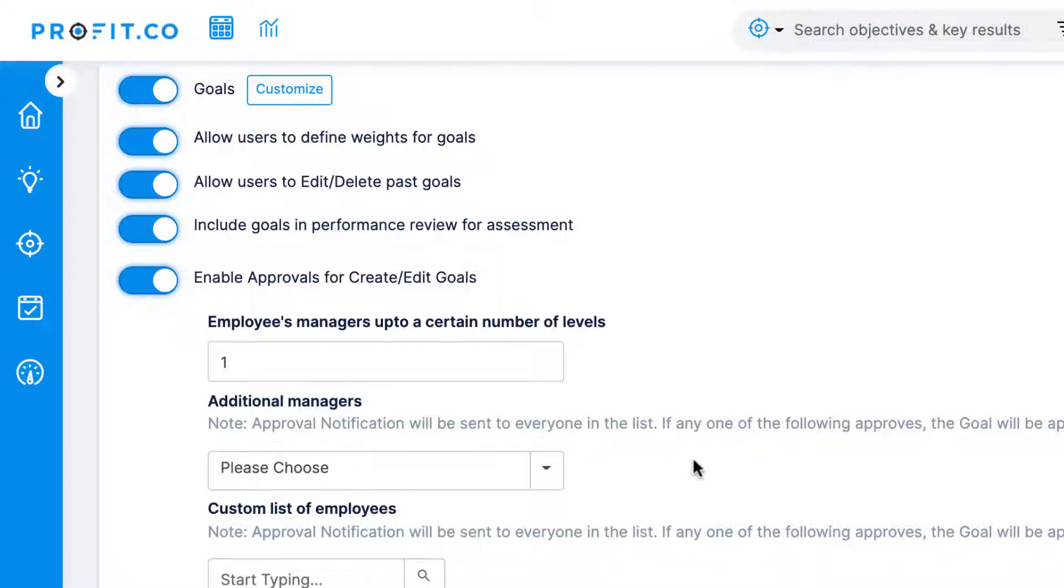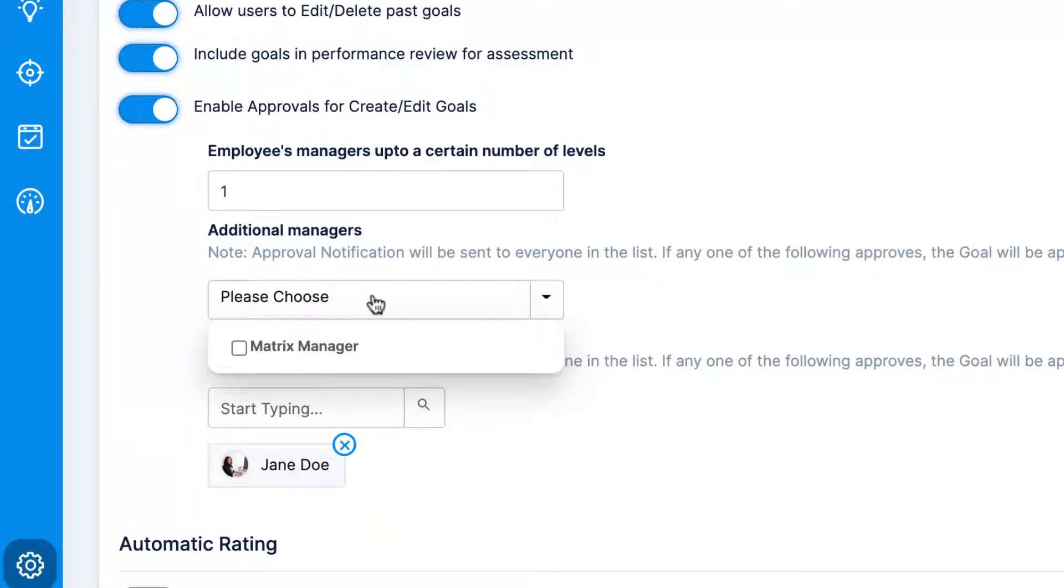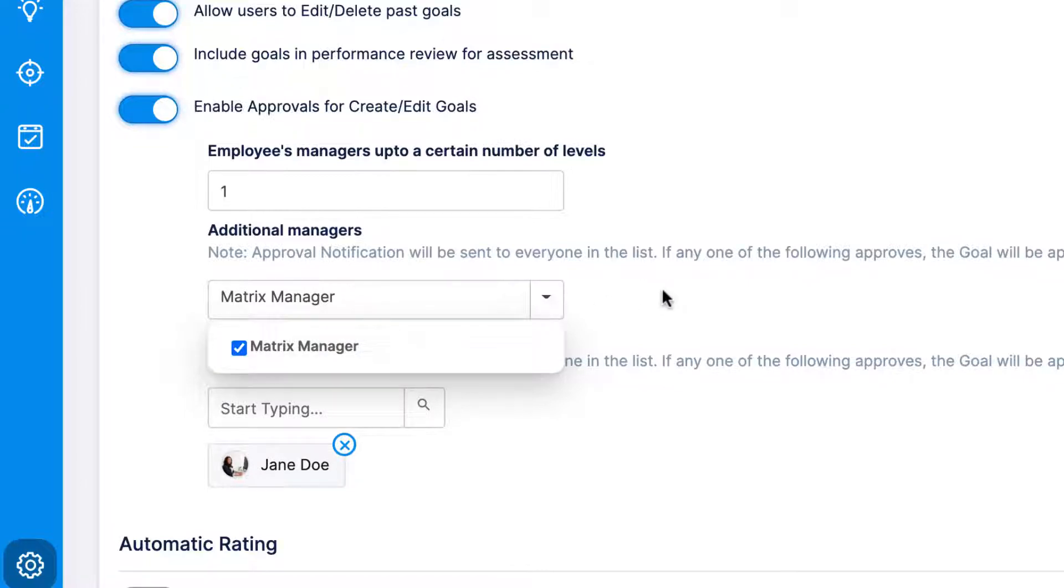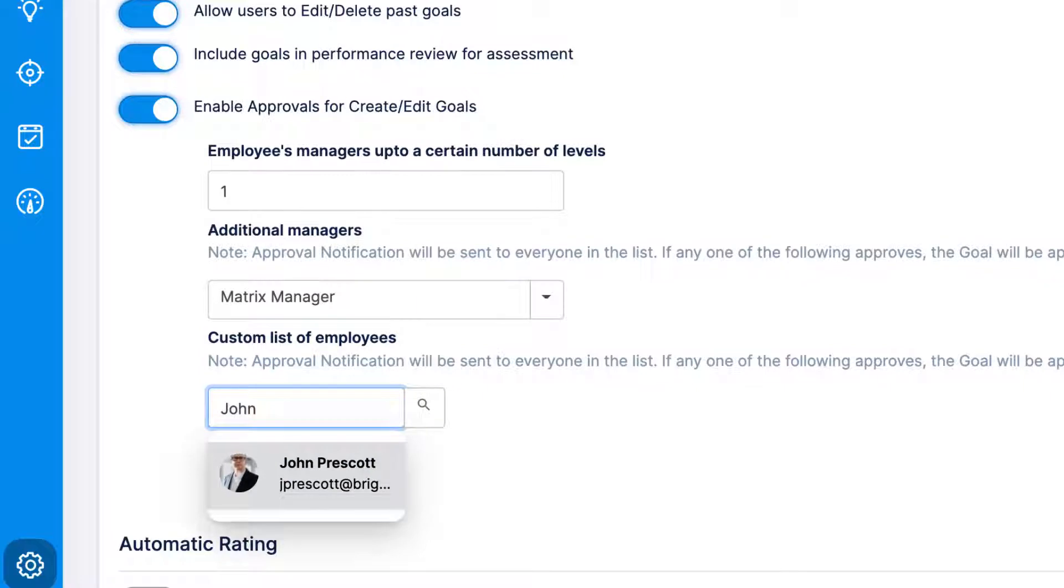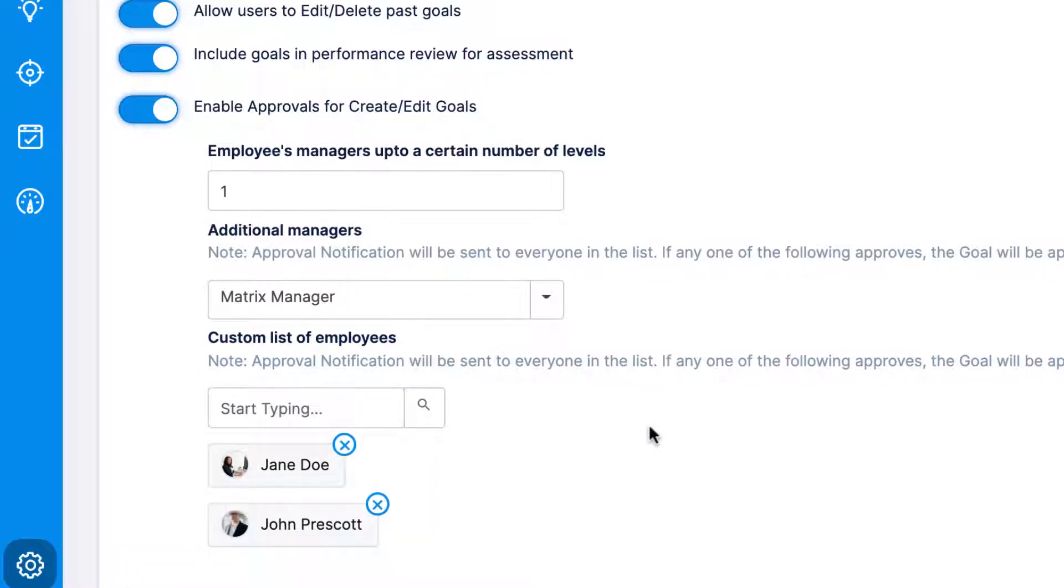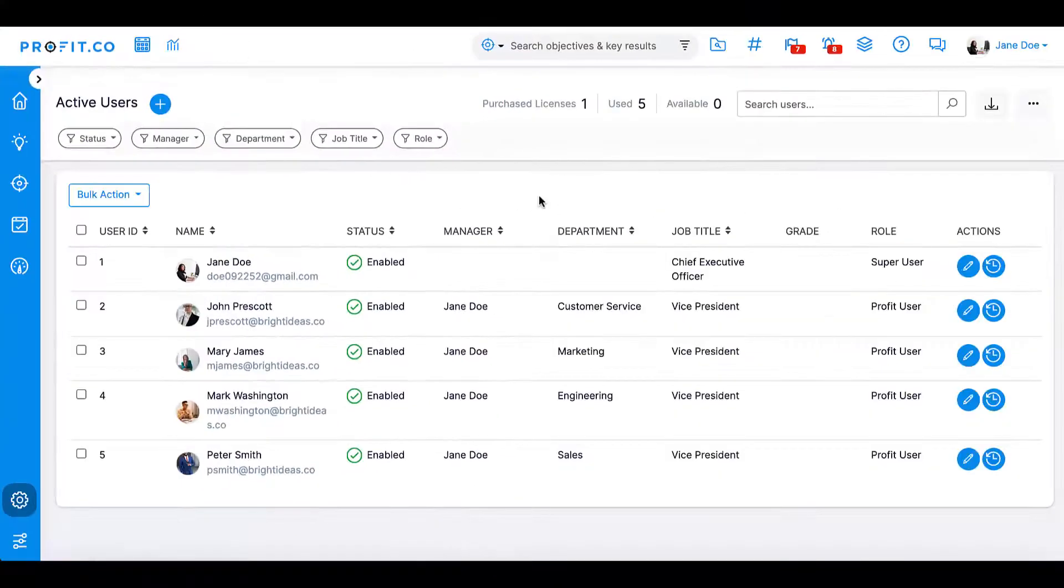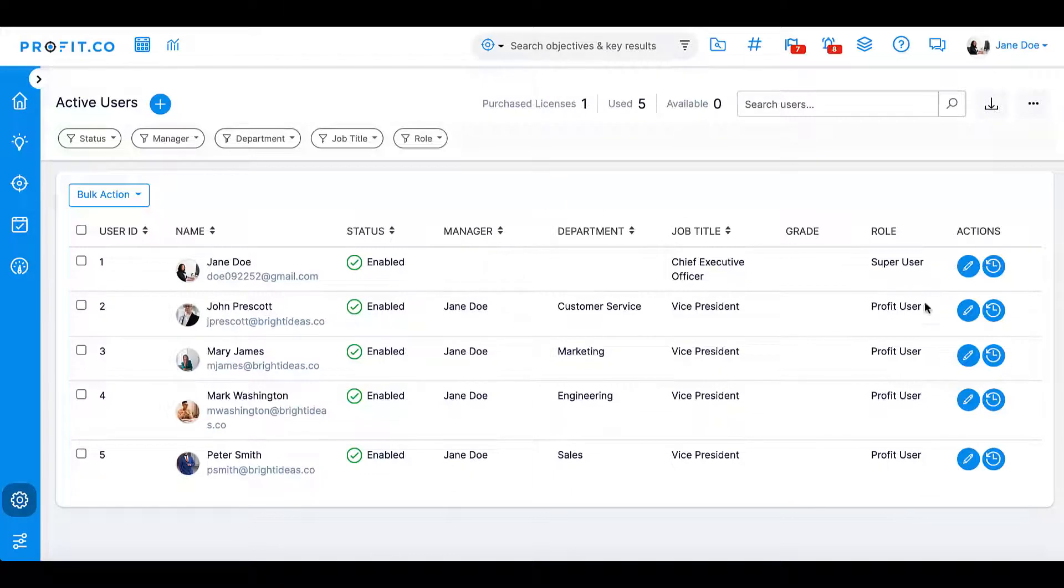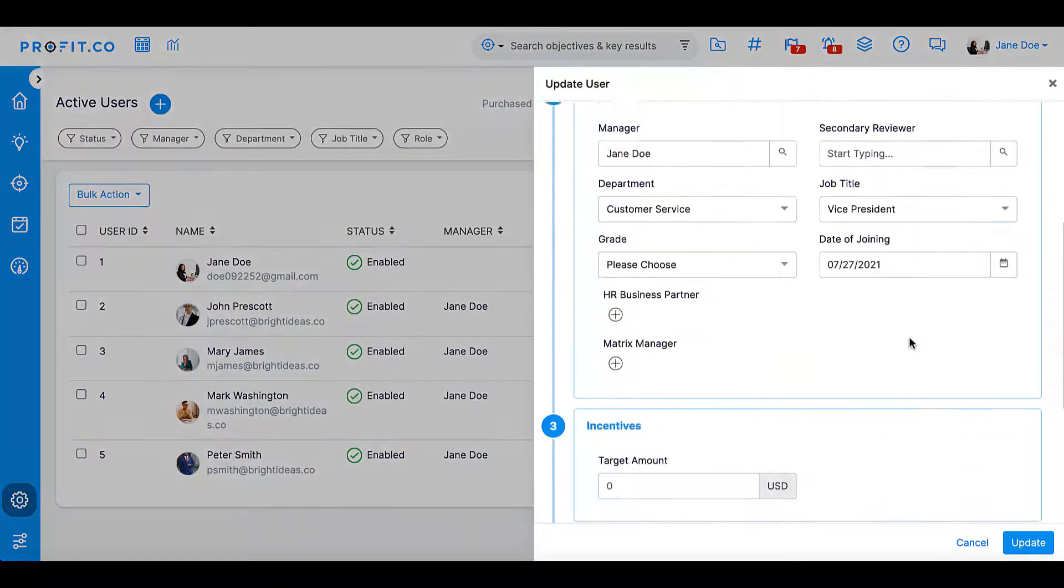Alternatively, you can create a custom list of users that can approve goals such as HR administrators or consultants. All users on the list will receive a notification and if any of them approve the goal, the goal will be approved for the employee. You can also allow employee goals to be approved by their matrix managers. Matrix managers are assigned through settings, active users, and clicking on the employee you'd like to assign a matrix manager to.